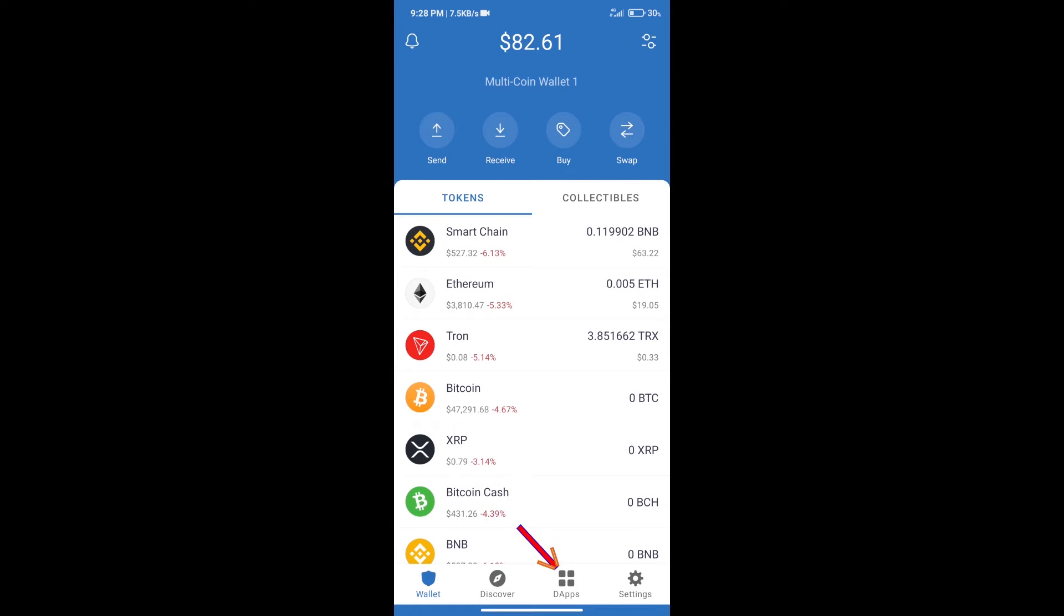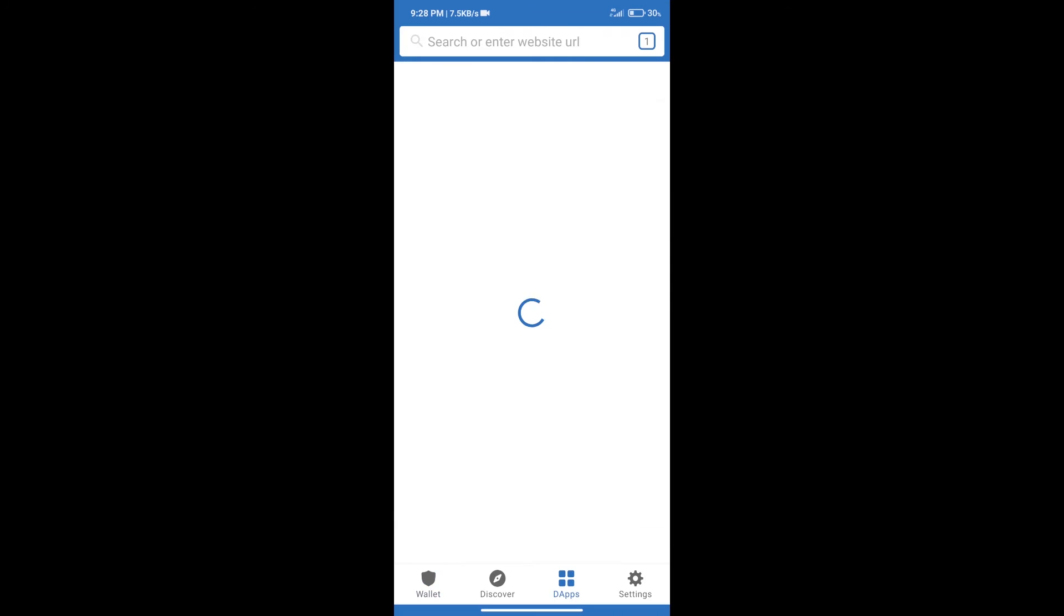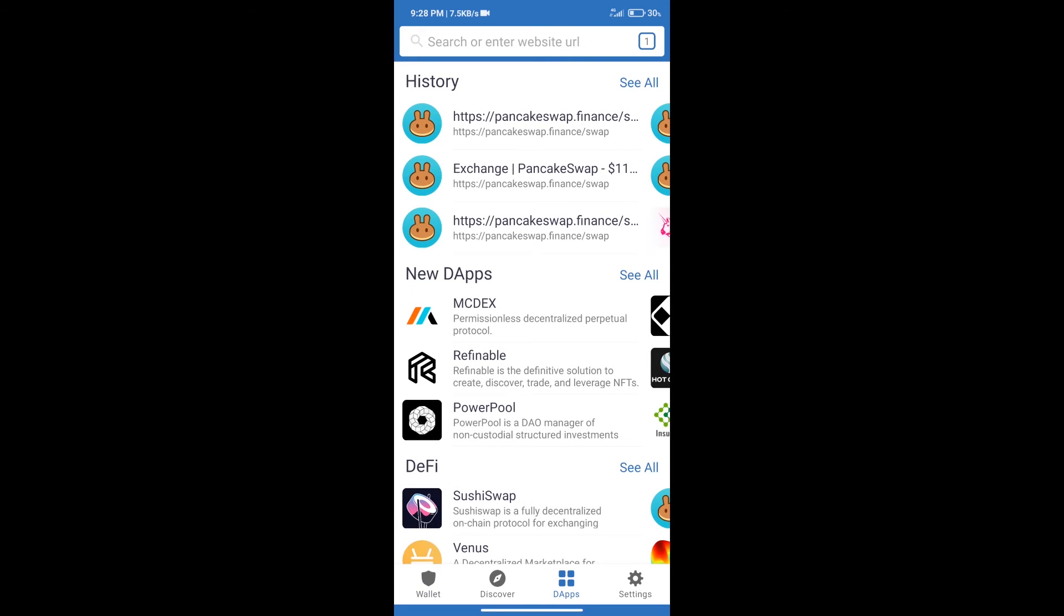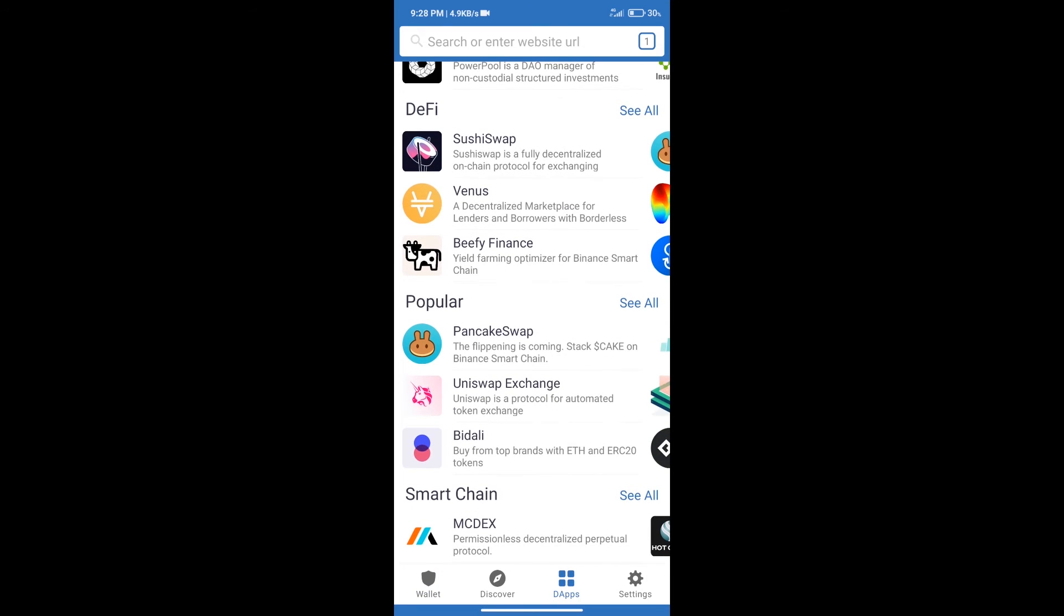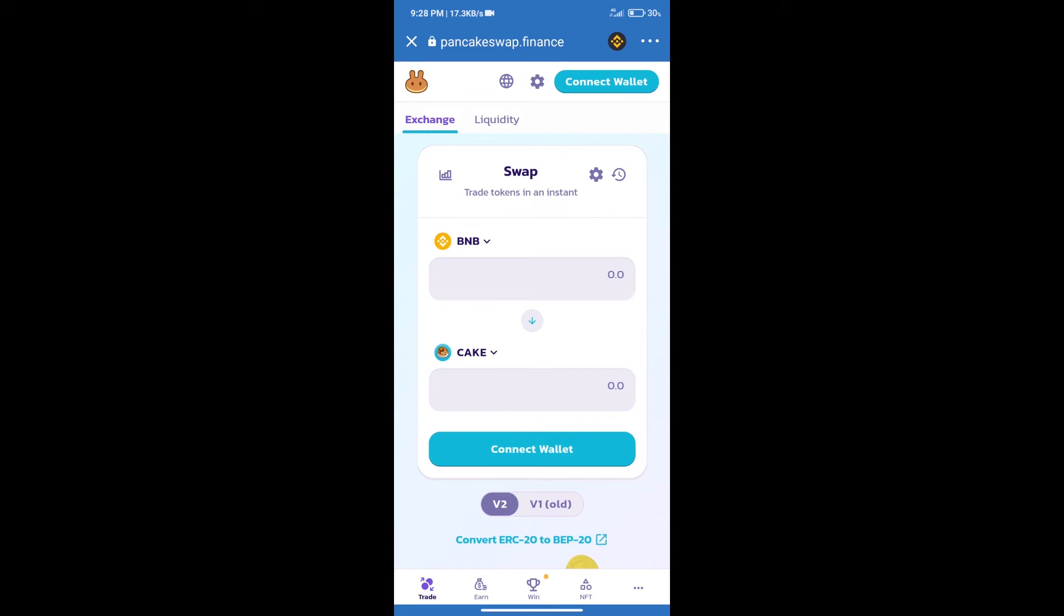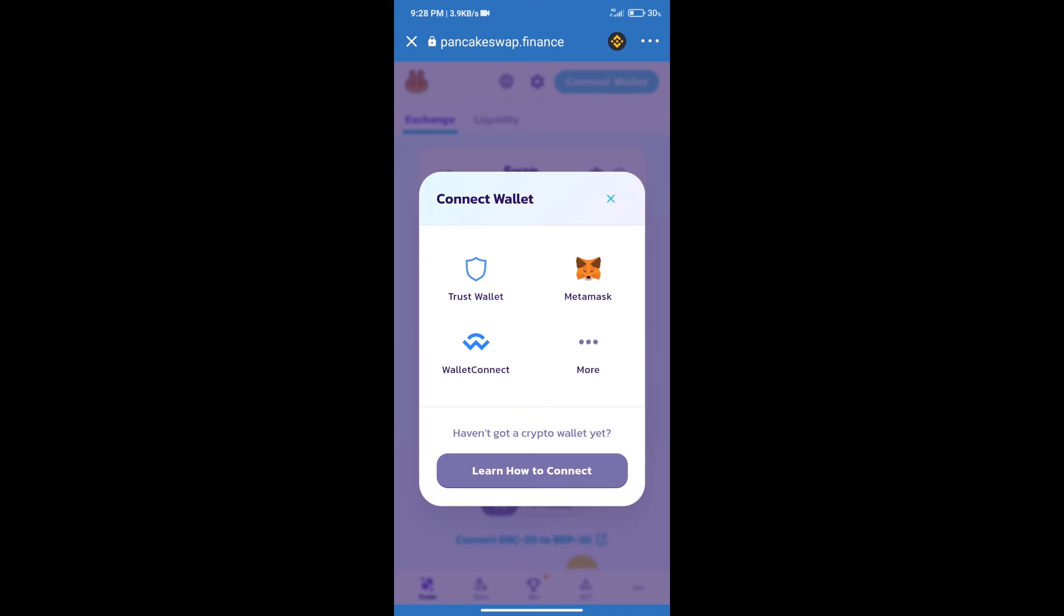After purchasing BNB Smart Chain, we will click on dApps and open PancakeSwap exchange. After that, we will connect our wallet from PancakeSwap exchange. Click on connect wallet, and our wallet is Trust Wallet. Click on Trust Wallet.